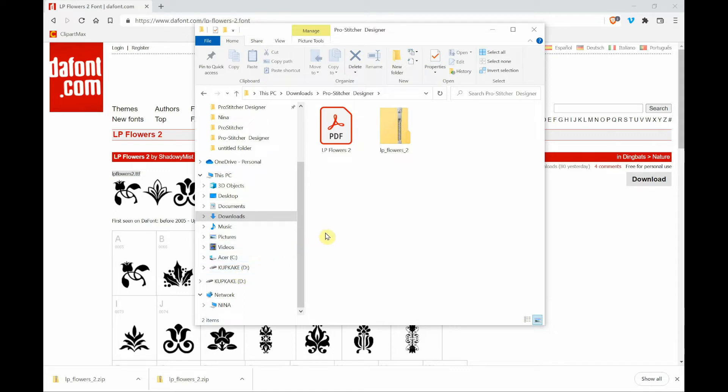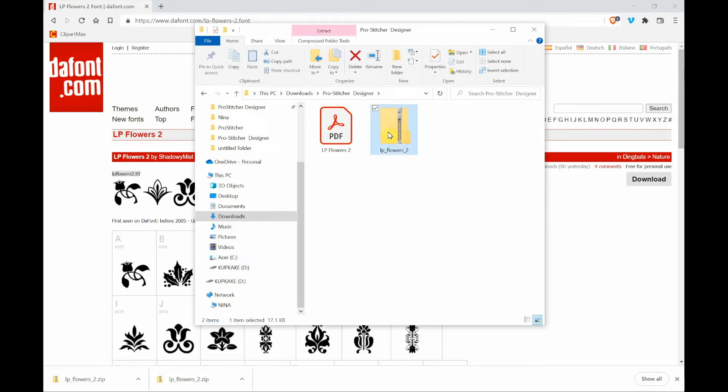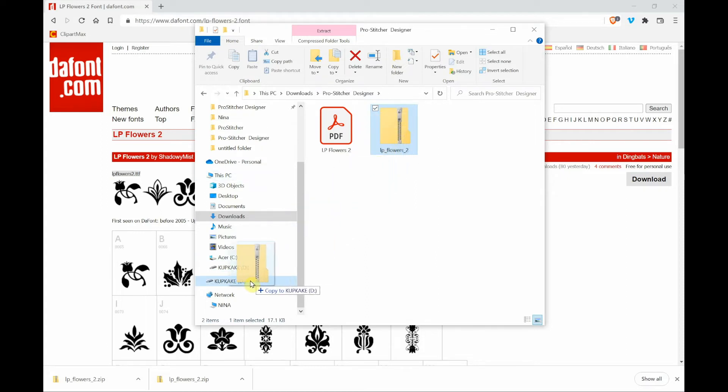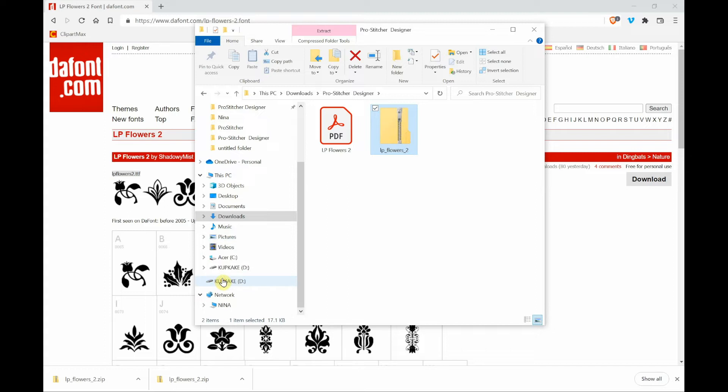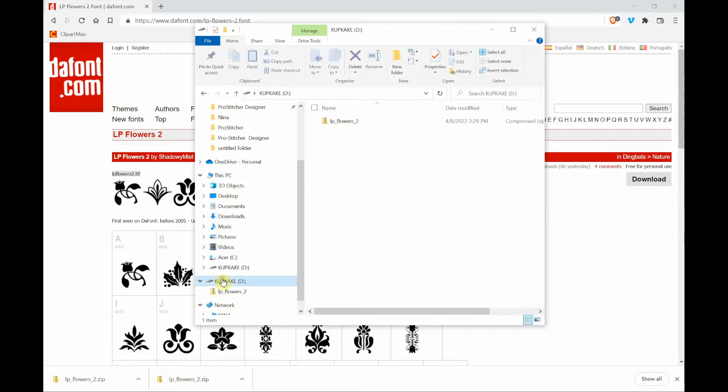So now what I'm going to do, I'm going to left click, hold my finger down, and then drag this to the D drive or to my little cupcake. And I'm going to release my finger. And then when I click on the D drive, you'll notice that there is the LP Flowers 2.